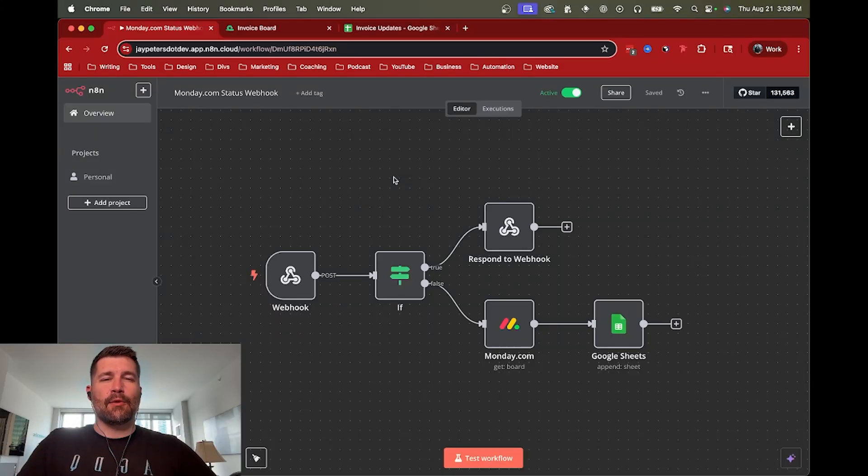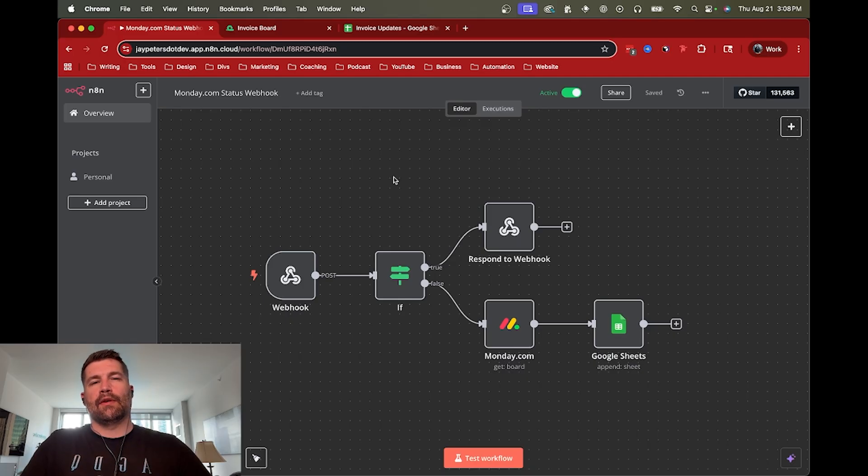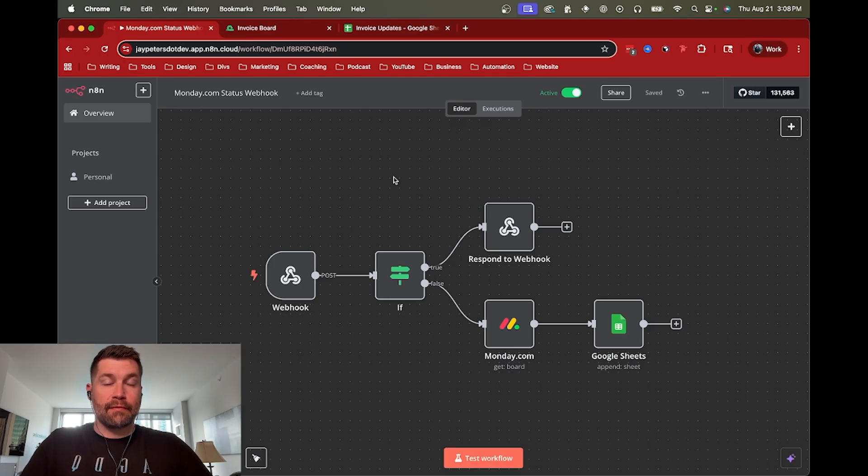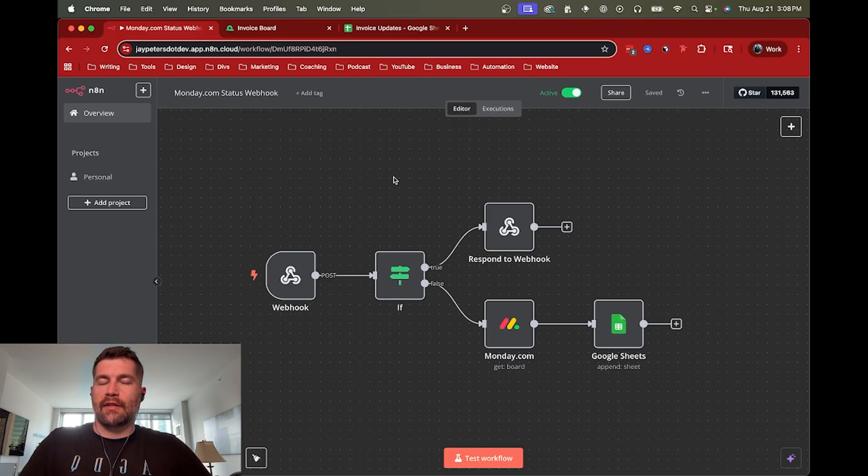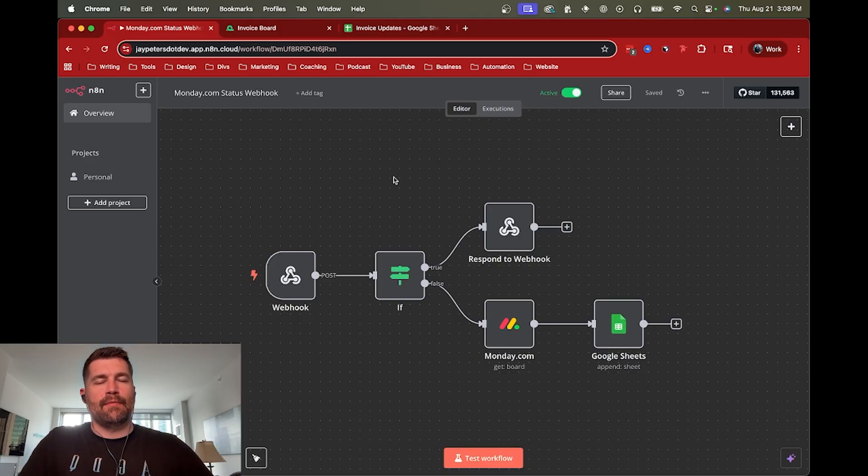Hey, this is Jay. This is a quick tutorial for webhooks using N8N. This one's going to be a little bit different. Webhooks are probably going to be quite a bit different based on which platform you're using. In this case, I'm actually going to demo monday.com's webhook system, but your mileage may vary depending on what you're trying to connect.